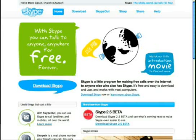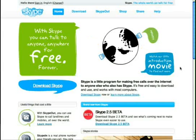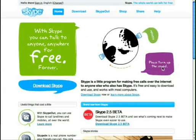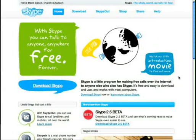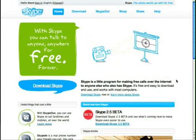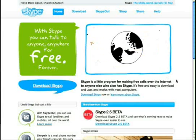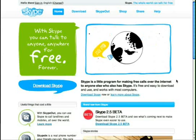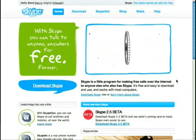Let's do what the Skype homepage says and watch the little introduction movie to find out more. This short film is about how easy it is to use Skype. Skype is a little piece of software that allows you to call people through the internet anywhere in the world for free.